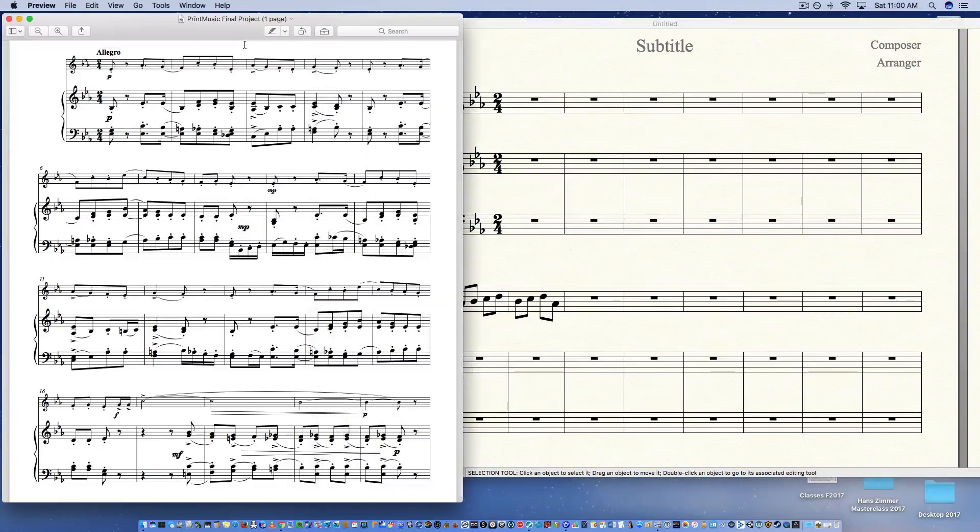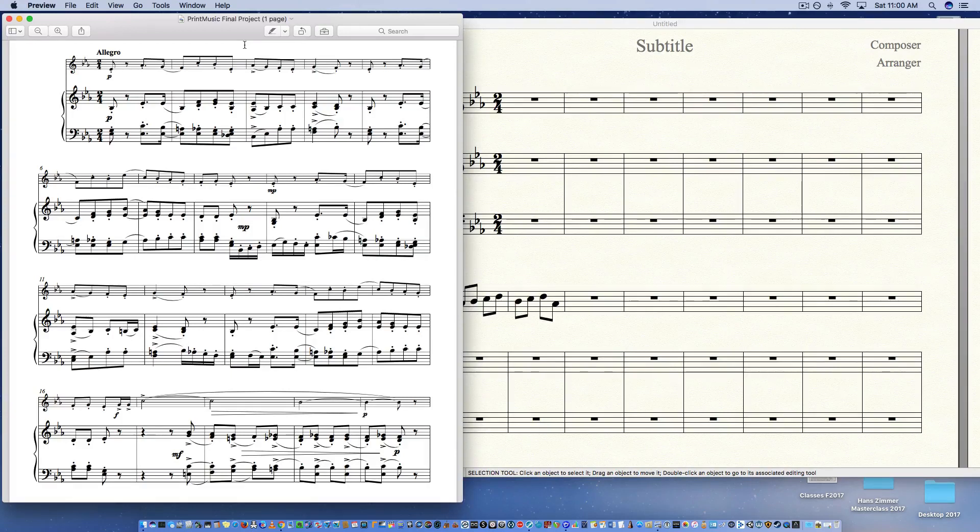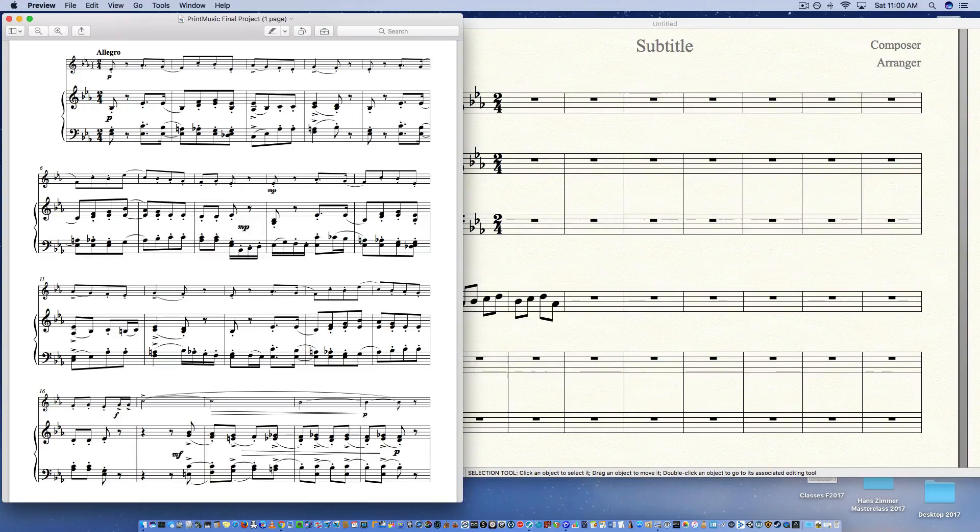Alright, in your final project, some of you have actually started it already and I've had a question about beaming of the notes. If you'll notice in the final project we're in 2-4 time signature, notes are beamed in groups of fours.